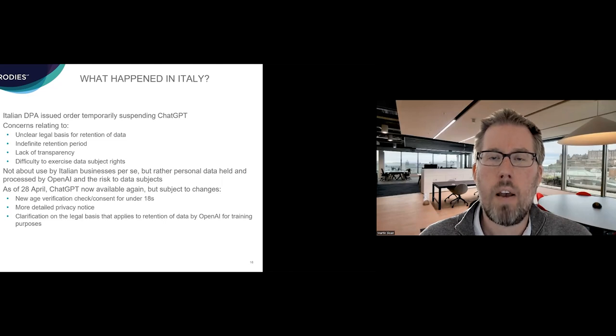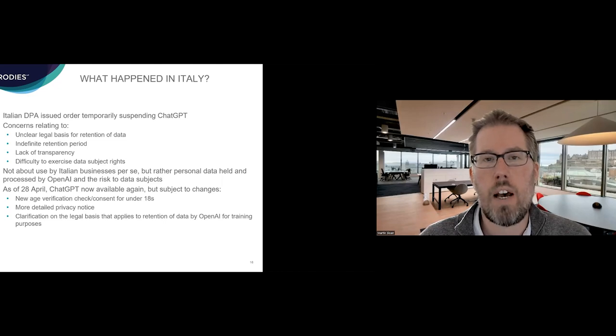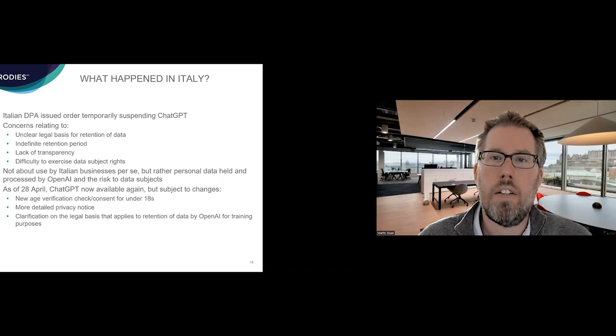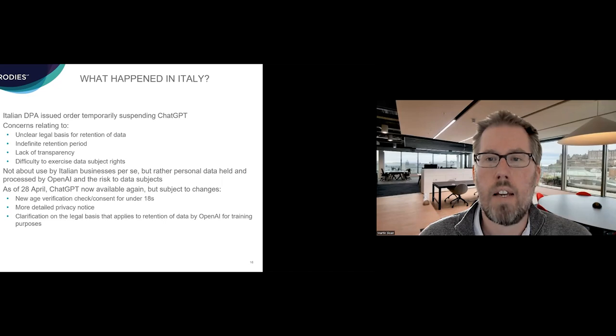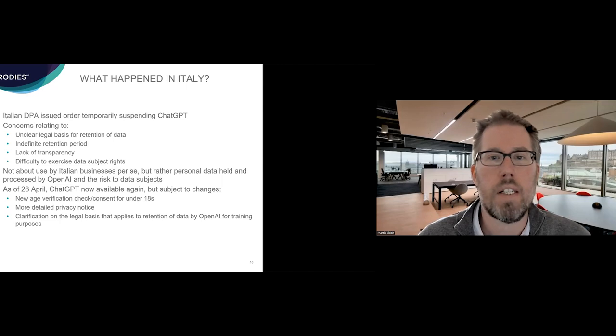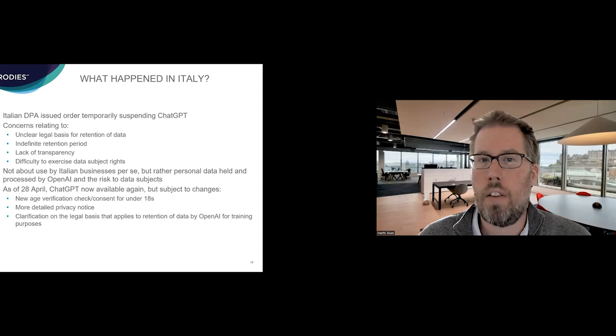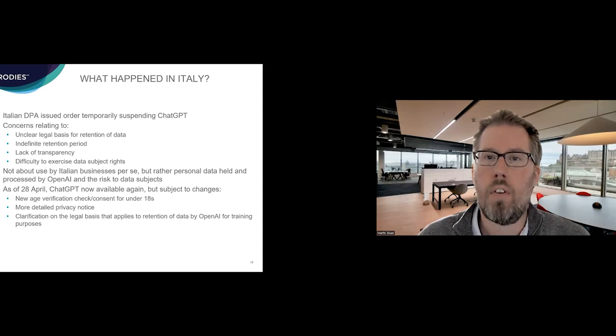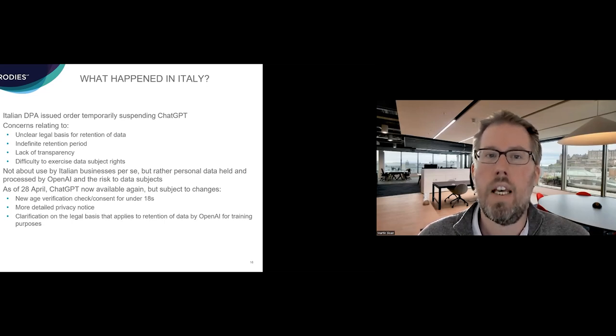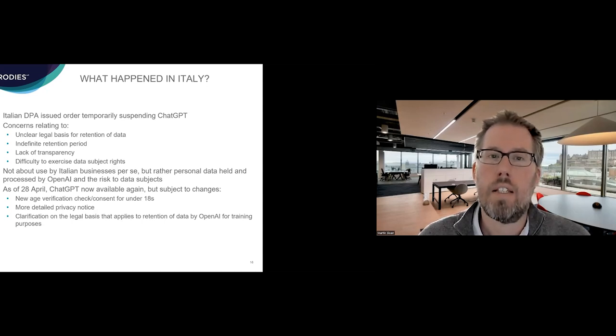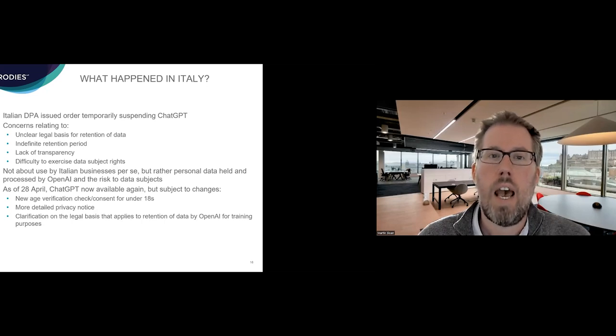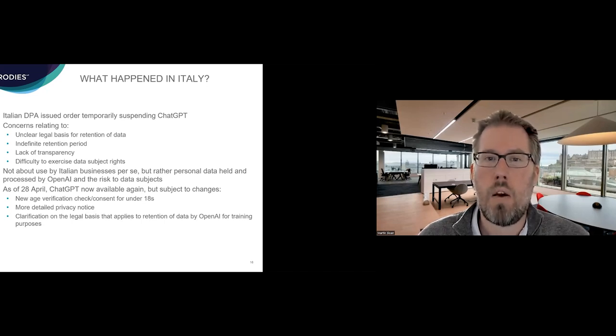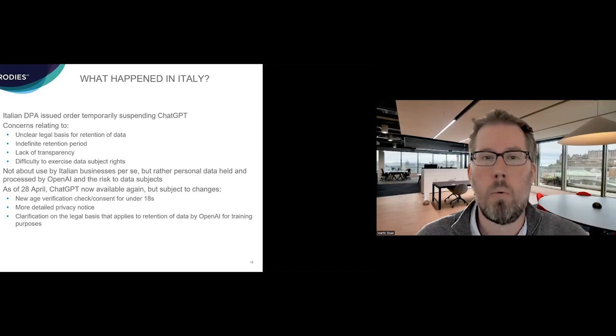OK, so you may have heard a bit about Italy and ChatGPT being banned there. So what happened there? This was the Italian Data Protection Authority issuing an order that temporarily suspended ChatGPT. And this wasn't about use by Italian businesses per se, but more about actually the data that OpenAI was collecting and holding and then using for training purposes. And the risk on individuals. So Italian DP had a number of concerns. One of them was in relation to a lack of certain clarity on the legal basis that OpenAI was relying upon for retaining data for training purposes. There were issues around transparency, around how data was used and individuals' rights, and also how individuals actually exercise their rights under data protection law as well. You know, how would you ever actually get data deleted because they said once you uploaded, it can't be.